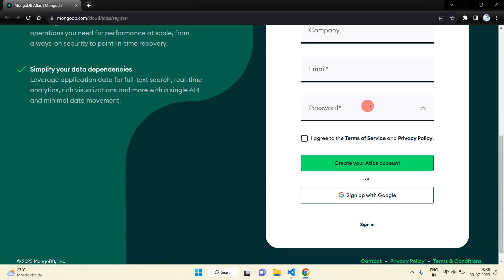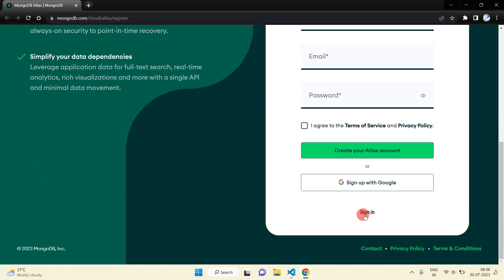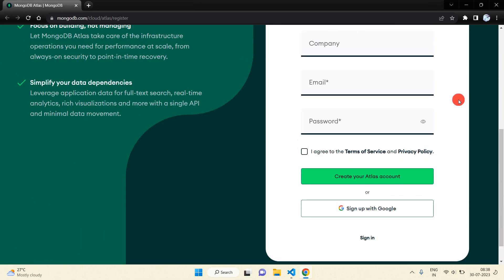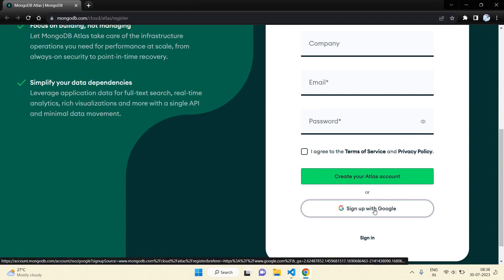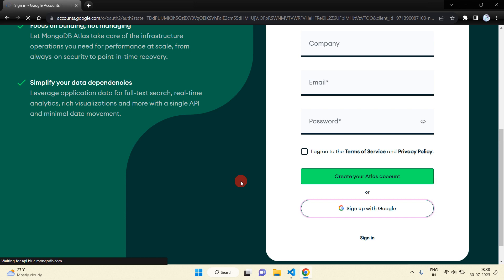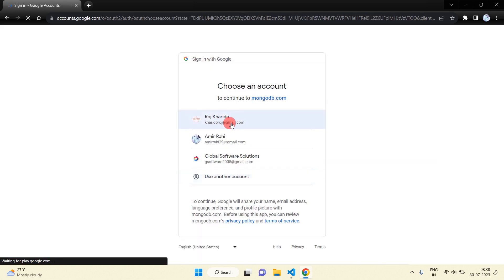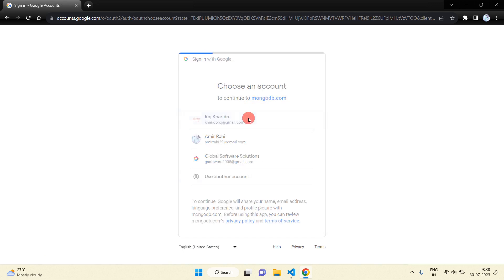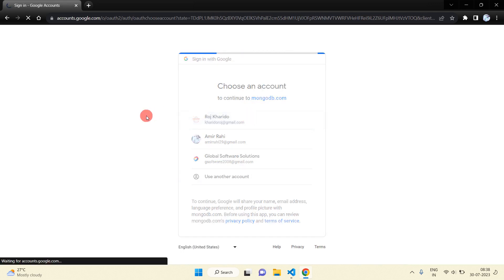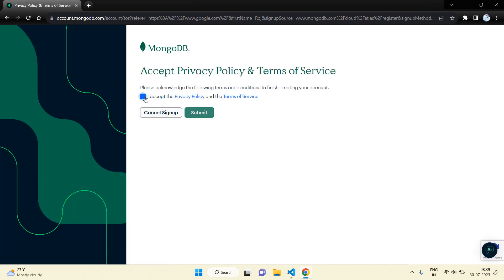You will see a sign-up form. If you don't have an account in MongoDB, you can create your account from here, and if you already have an account you can sign in. I am going to create an account by continuing with Sign in with Google. I'll use this email ID — just click on it, check this box, and submit to accept the privacy policy and terms and conditions.